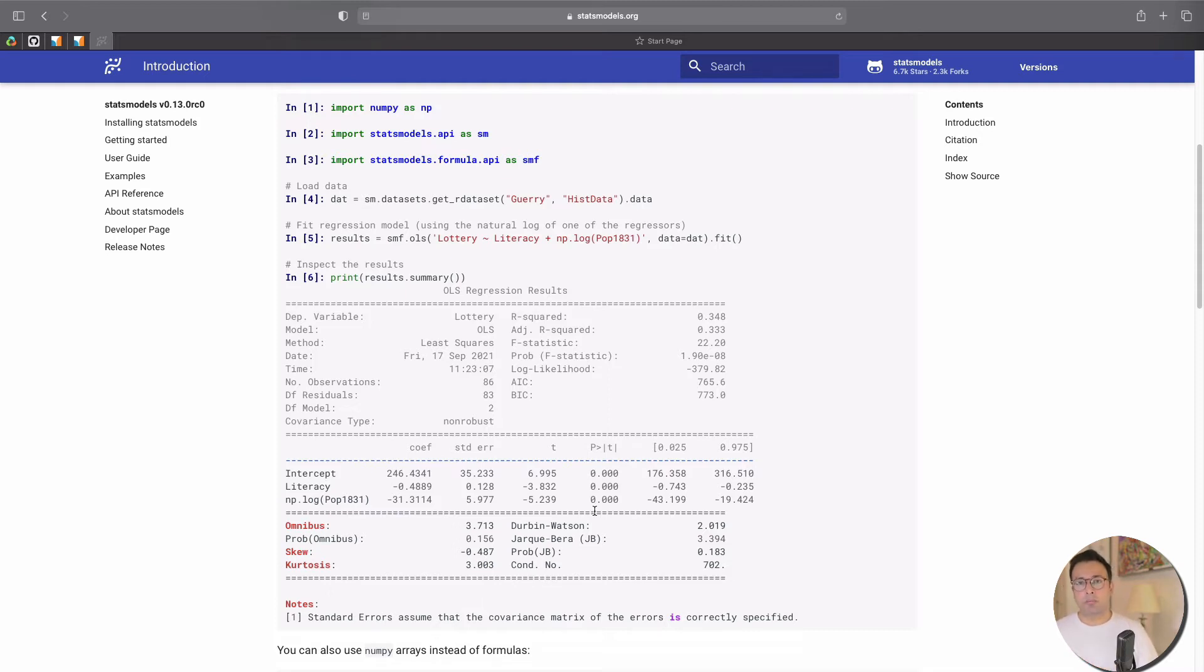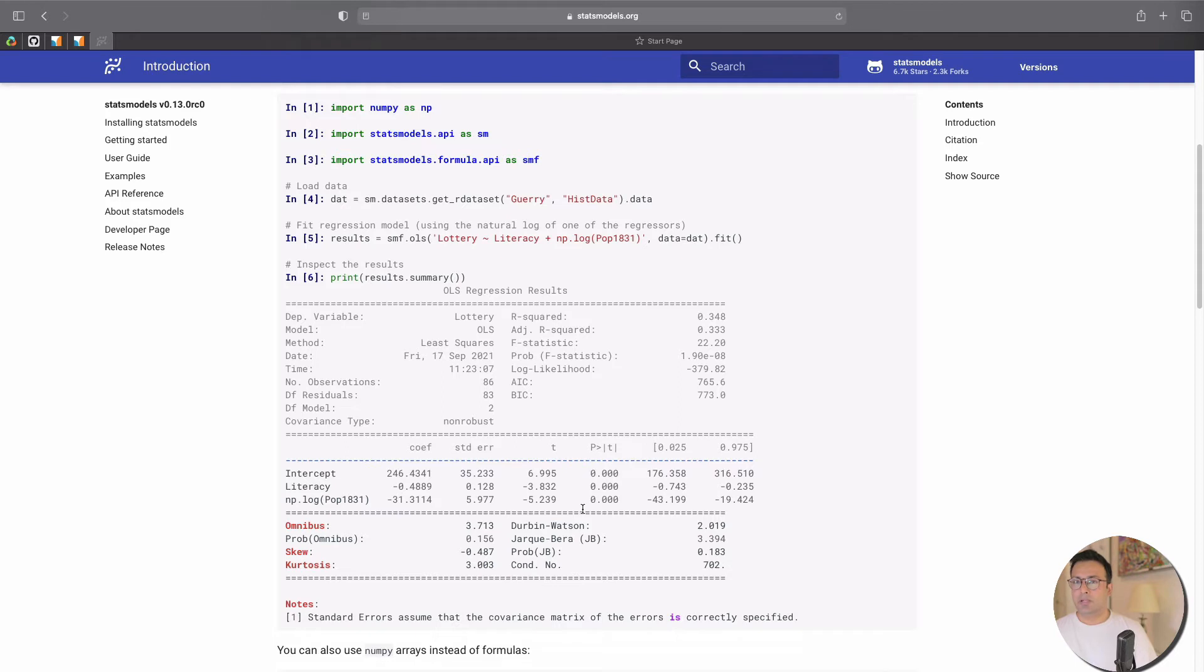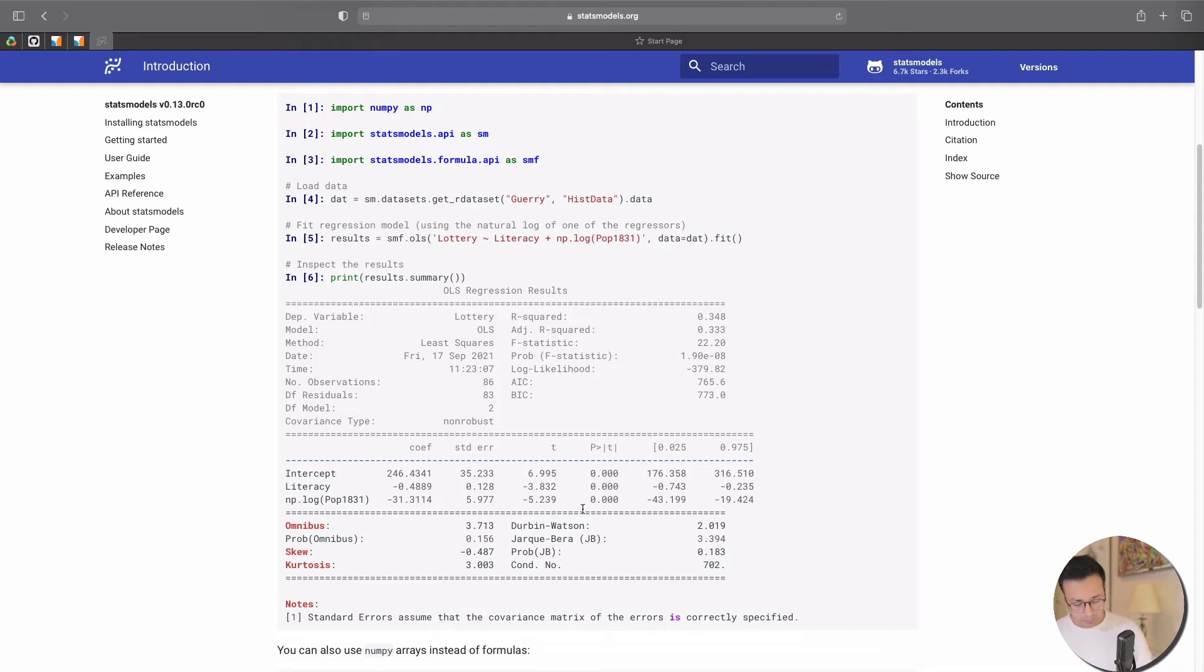Now while you compare this with scikit that doesn't happen, and you essentially get a list of coefficients. Now to illustrate that, let's jump to a notebook that I have open right here.